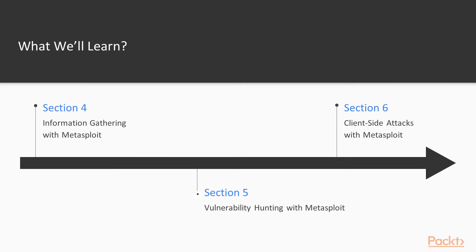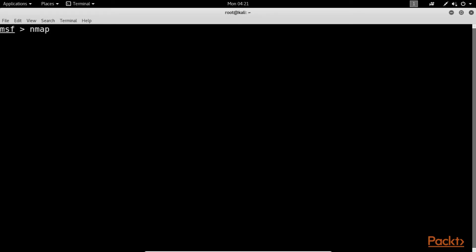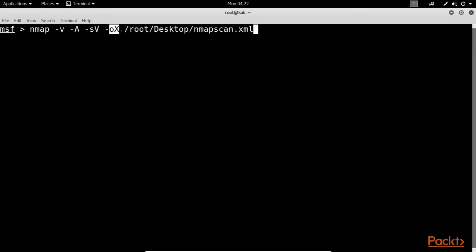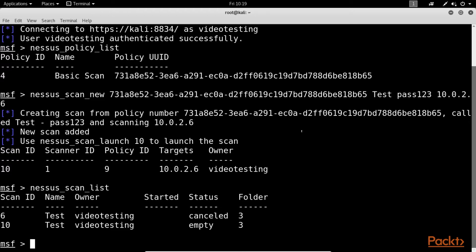Section 5: Vulnerability Hunting with Metasploit. It starts with instructions on setting up the Metasploit database, then provides insights on vulnerability scanning and exploiting using Nmap and Nessus.